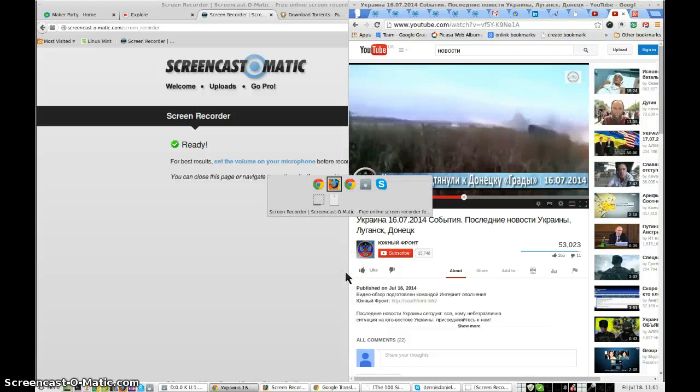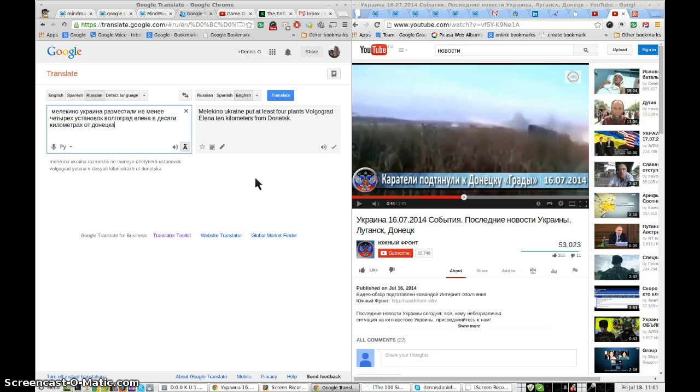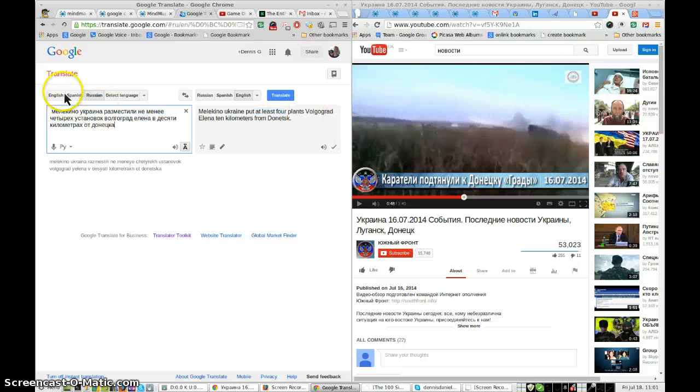Greetings, Dennis Daniels here. This is a quick demonstration of how to translate in real-time audio from video using Google Translate.